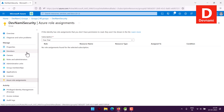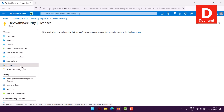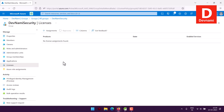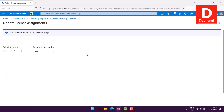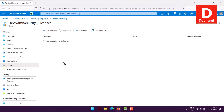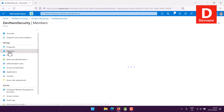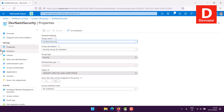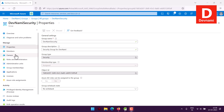Under Licenses, we already discussed this during Active Directory setup. In the Assignment option you can see Microsoft Teams as a license option, though we haven't added any members yet. Under Properties, you can change the group name, group description, and other settings, though some options may be locked.